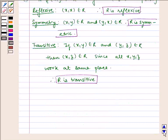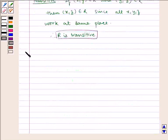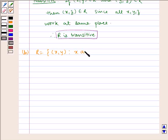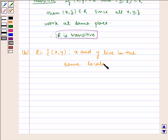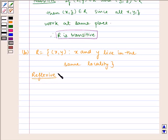Now let us start the next part. Given to us is R = {(x, y) such that x and y live in the same locality}. Now let us check for reflexivity. (x, x) belongs to R. Therefore it is reflexive.